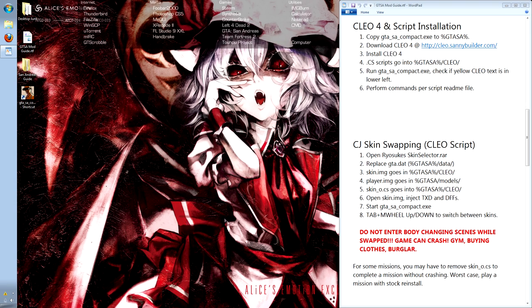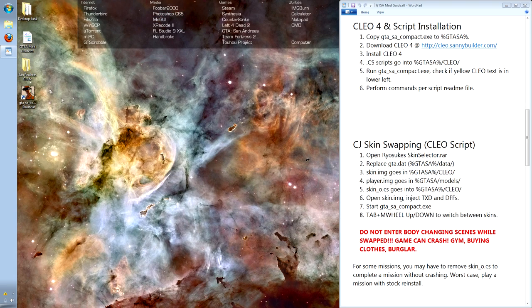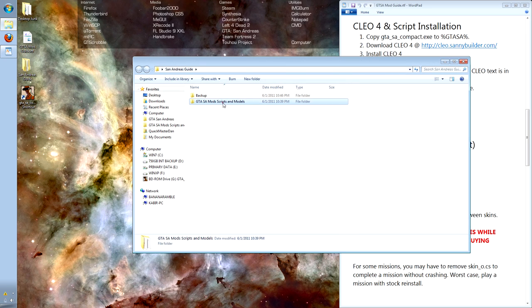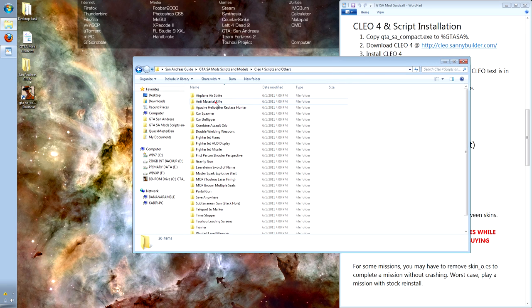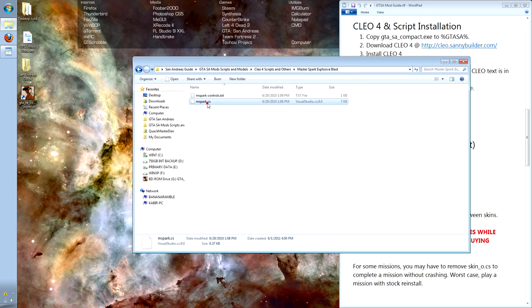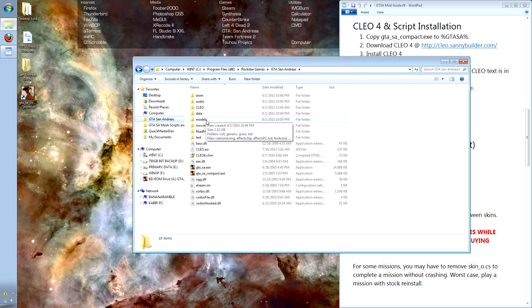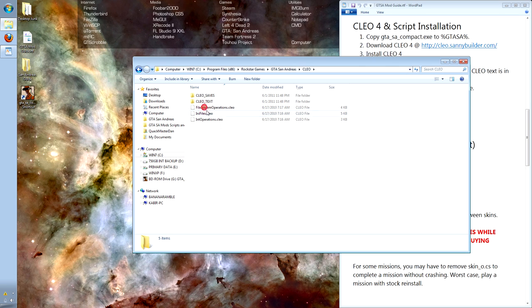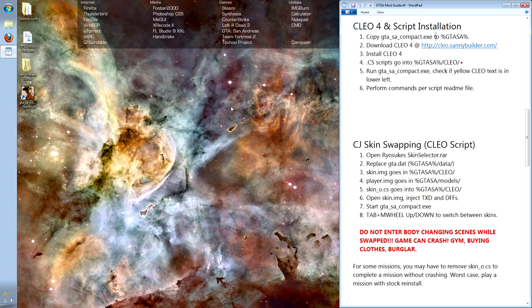Let's install our first Clio script. I have one located inside of the scripts folder. We'll use the one called MasterSpark, which basically shoots a giant laser beam out of your hands that one-hit kills anything. We go to the root directory of San Andreas, open the Clio folder, and copy-paste masterspark.cs in it. Now, let's open up the game.